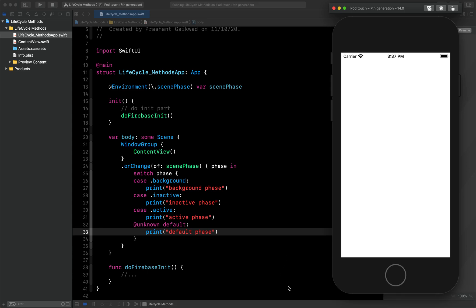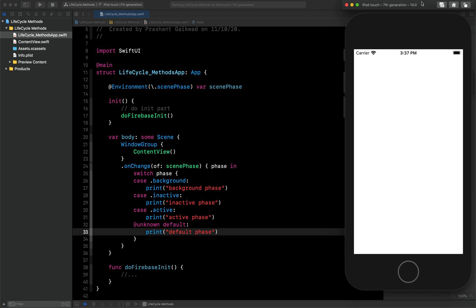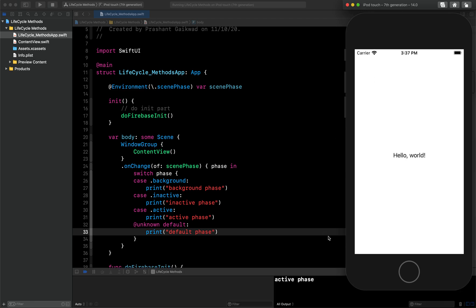At the bottom it should show us. I am basically launching this after closing the simulator, so it will take a little bit of time. Okay, now you can see, currently the app is in active state, so it is correctly showing us that it is in active state.